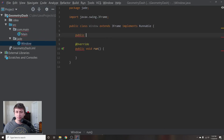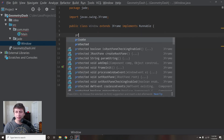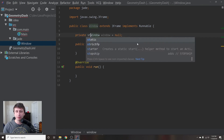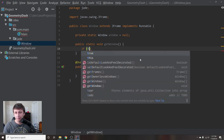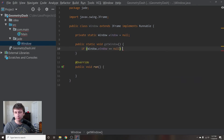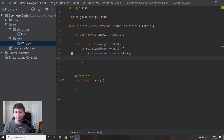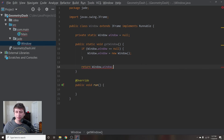Inside this class we'll create the getWindow() method that we used in Main — public static Window getWindow(). We'll also have a private static Window window field. Inside getWindow(), this is just a simple singleton: if window is null, we set window equals new Window() with some parameters, then return window.window. We also need to change the return type from void to Window.